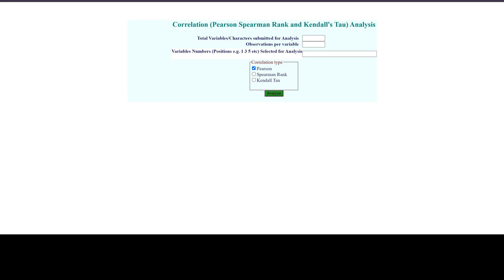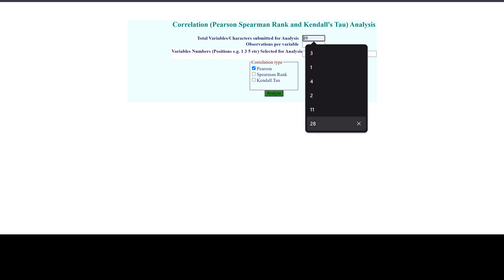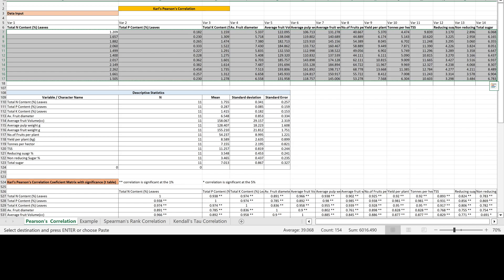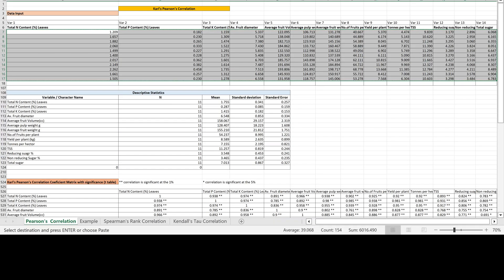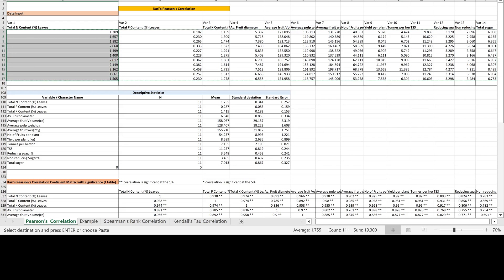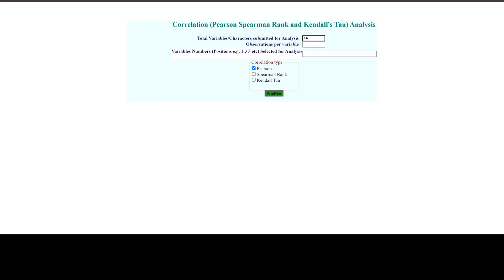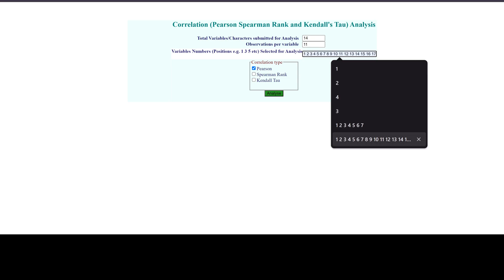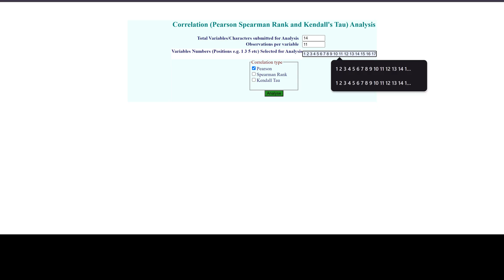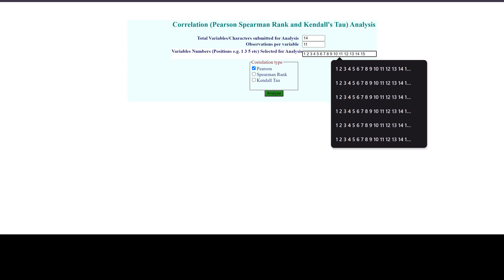Now you need to fill in some information about your correlation. You should mention the total number of variables — we have 14 variables, so put 14. Then for observations per variable, count the observations: the count is 11, so put 11. For variable numbers, set the position up to 14.